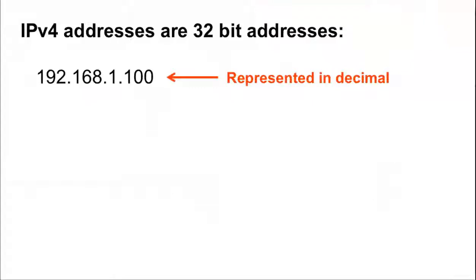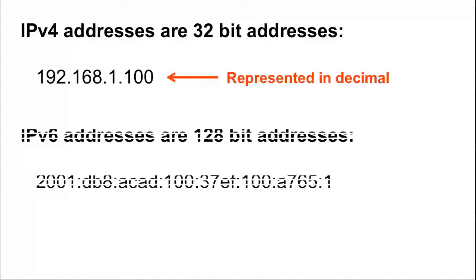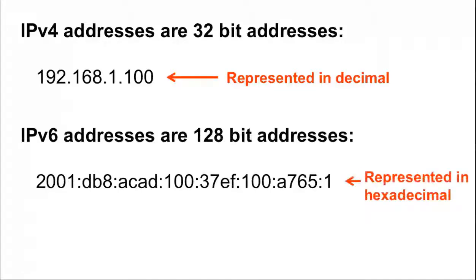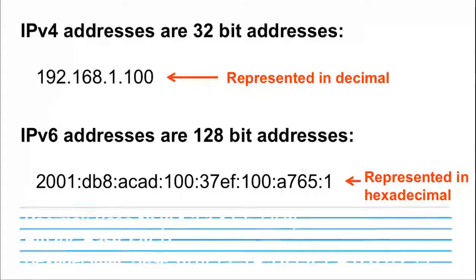IPv4 addresses are 32-bit addresses represented in dotted decimal notation. IPv6 addresses are 128-bit addresses represented by colon-separated hexadecimal notation.